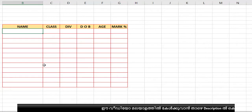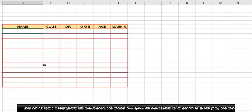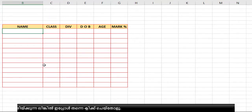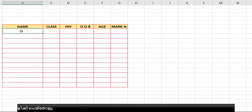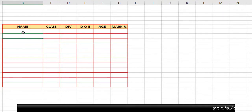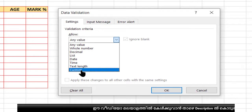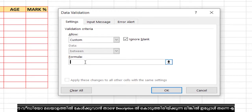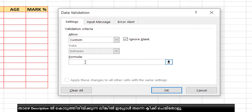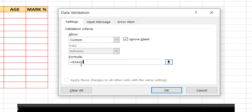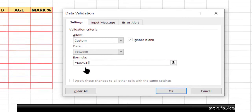In this next section we are going to learn how to make the user type only capital letters, not small letters. See if I type a small letter here it will not allow it. To do this, select the column and go to Data Validation. Select 'Any Value', then go to 'Custom' and in the formula bar type the formula starting with an equal sign.